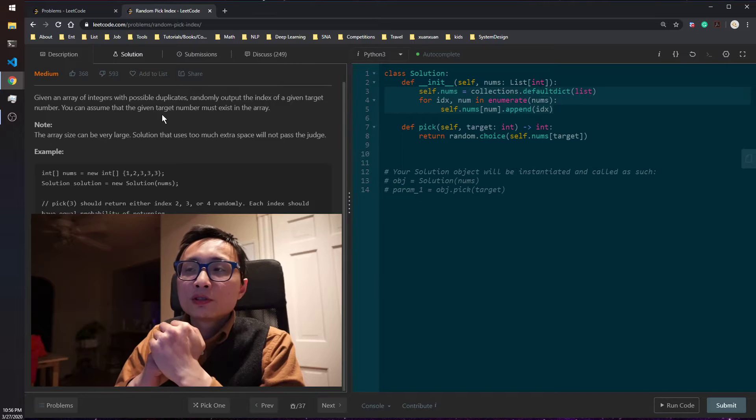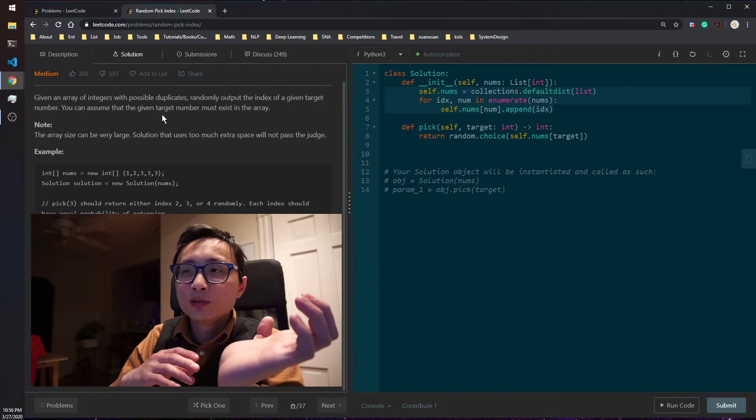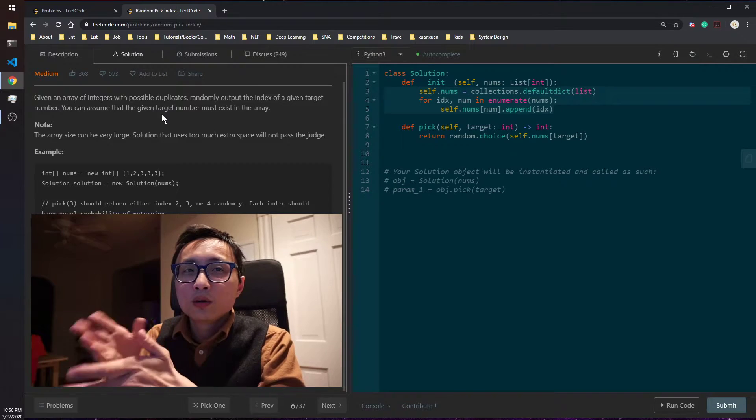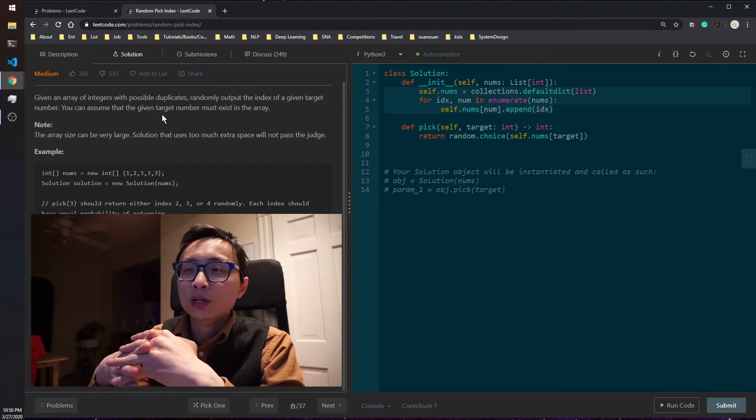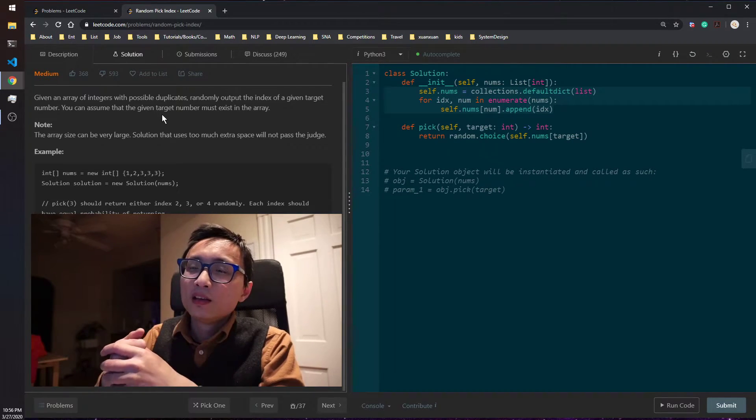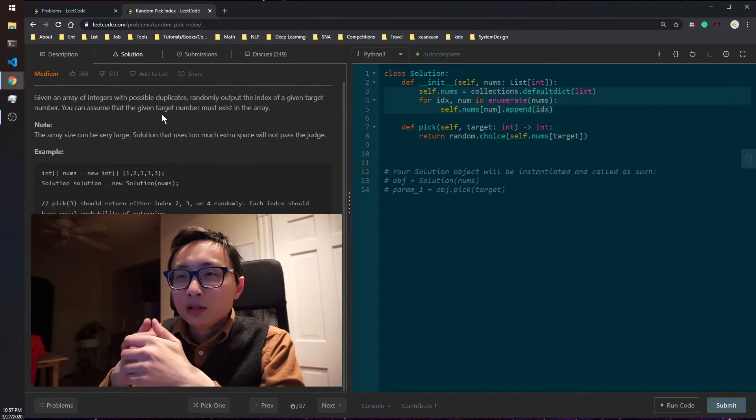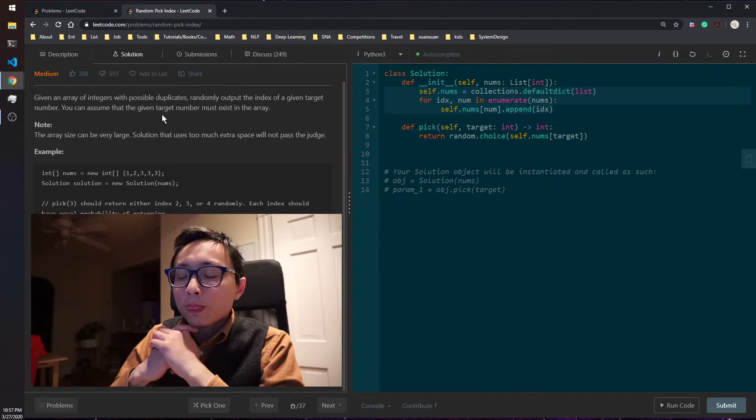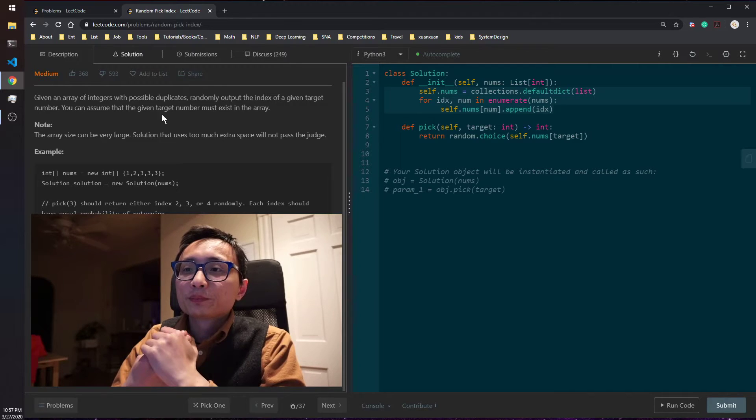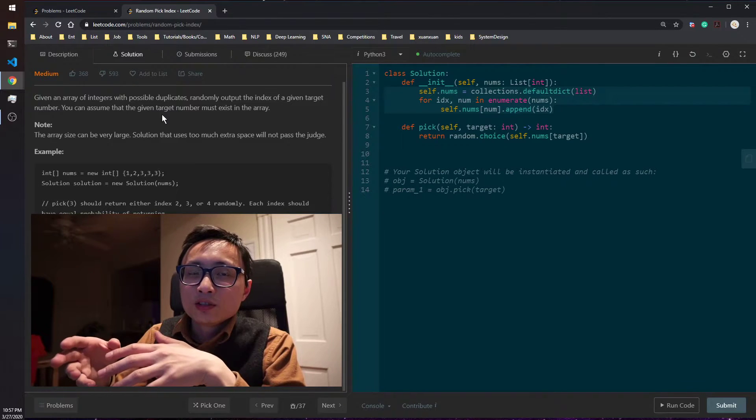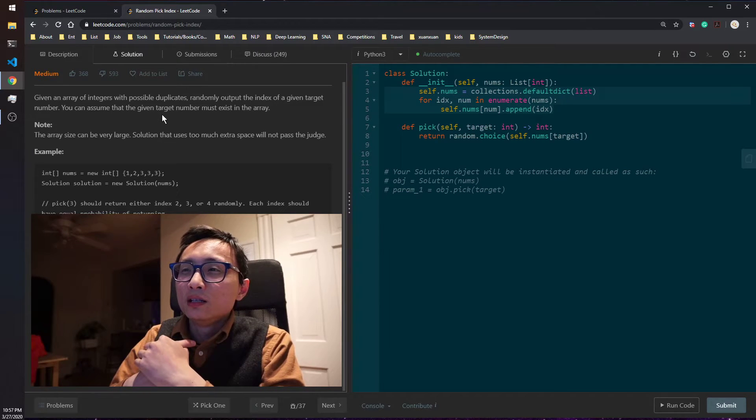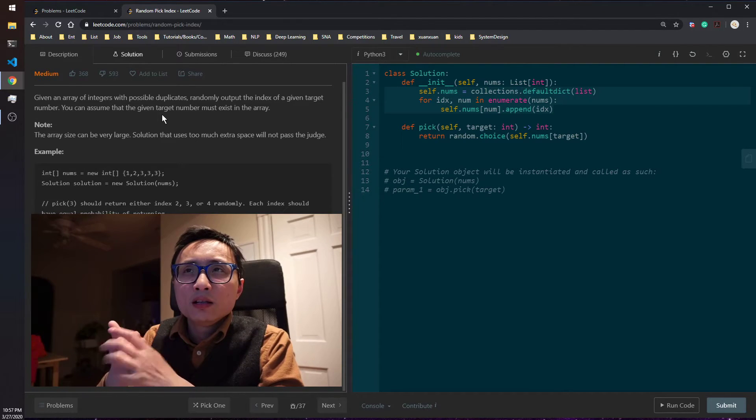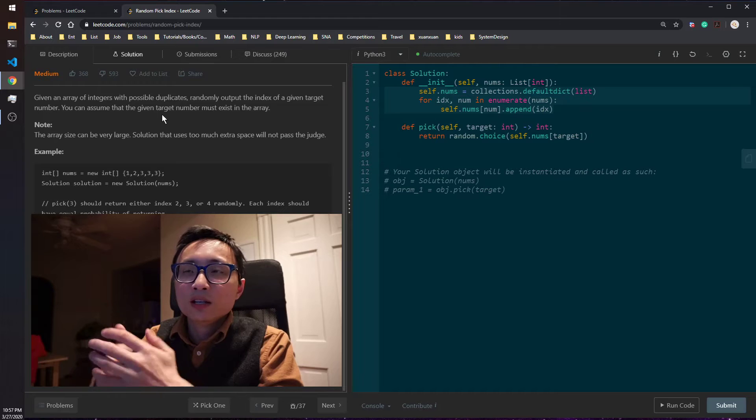The second time you saw this target value again, you basically have to reduce the first, your previous memory to be one half. And the current one, current index has one half of the chance becoming the new memory. So you basically just sort of flip a coin. If it's a head, you don't change your mind. If it's a tail, you update your memory to be the second index of the target number. So the third time you saw this number, you have to decide whether you want to update your memory to return this current, the third indices number as the final result.